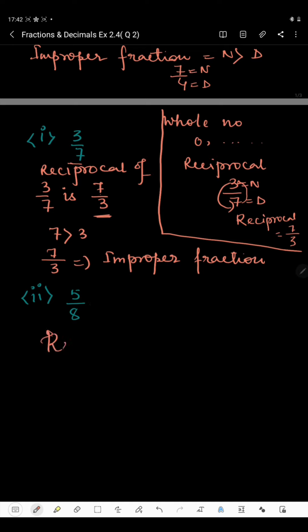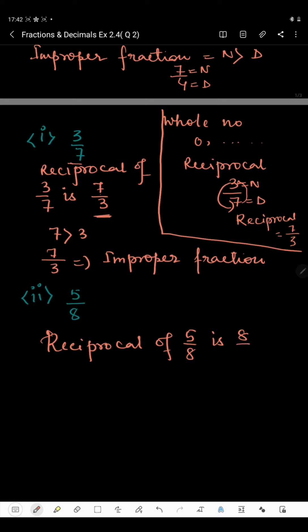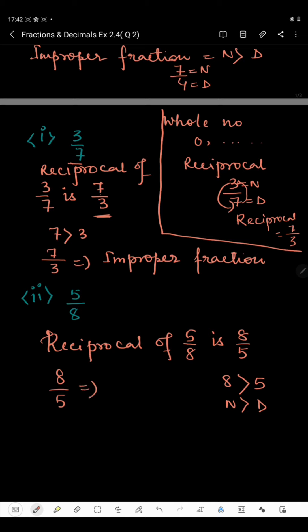In the next part we have 5 by 8. The reciprocal of 5 by 8 is 8 by 5 — the denominator becomes the numerator and the numerator becomes the denominator. Since 8 is greater than 5, the numerator is greater than the denominator, so 8 by 5 is an improper fraction.